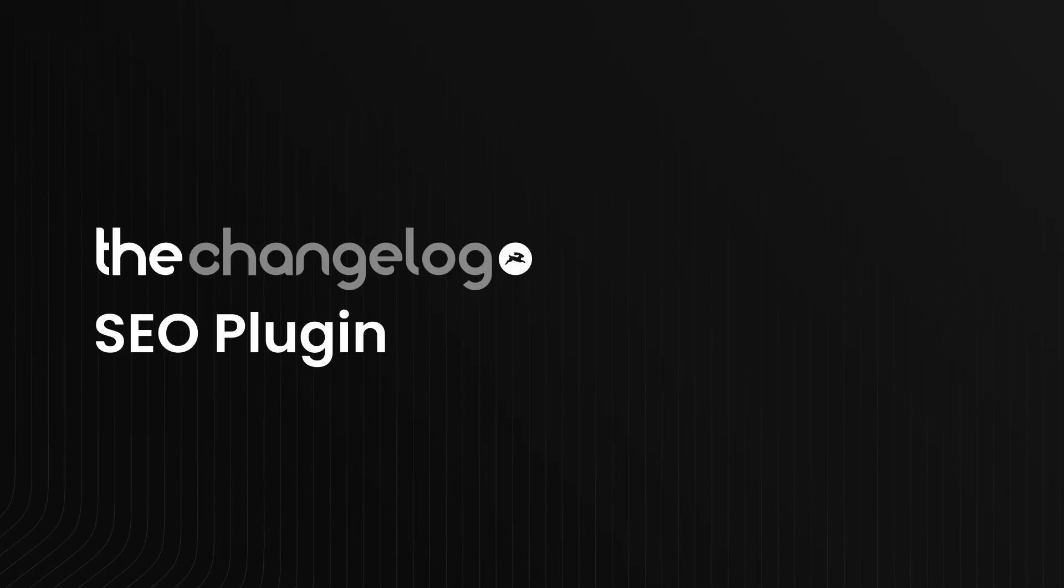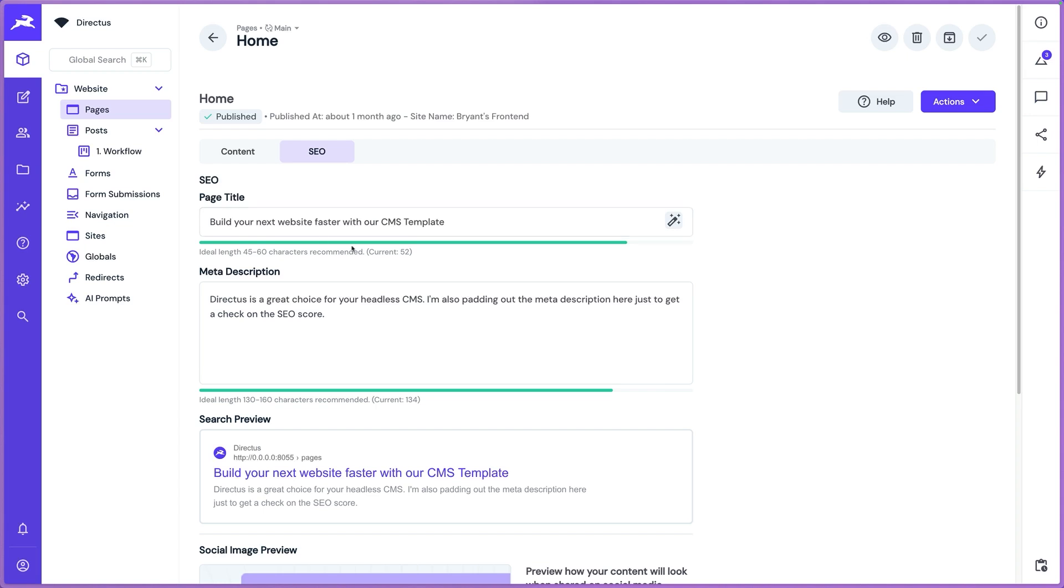Got an update for you on our SEO plugin. This was a plugin that we launched not too long ago. We've added a lot of nice updates to it. So if you've already used it before, this should look familiar to you.